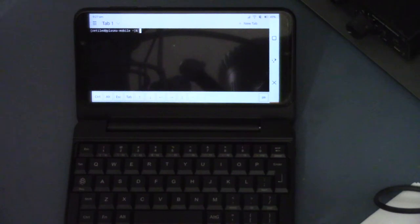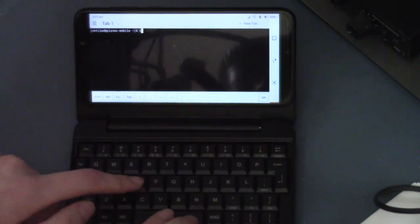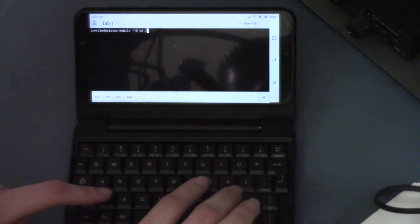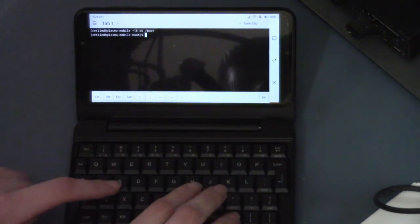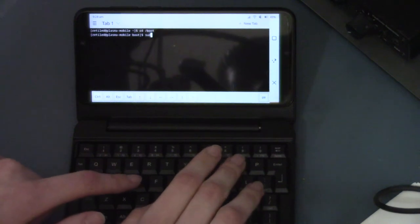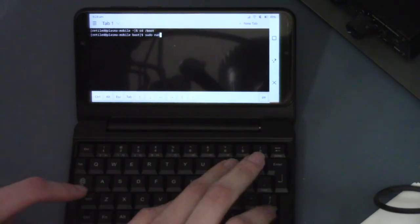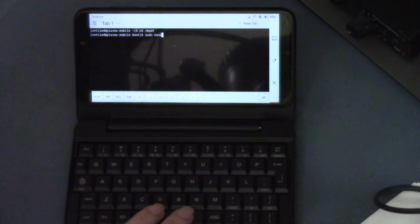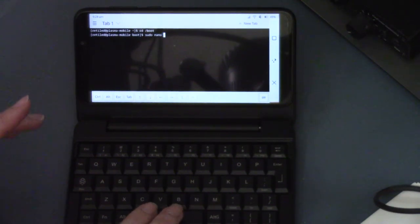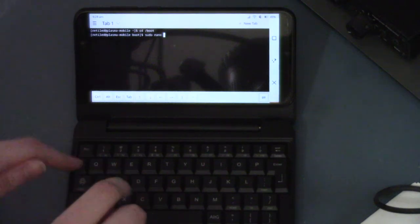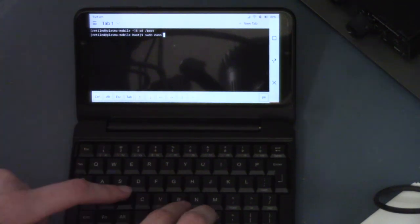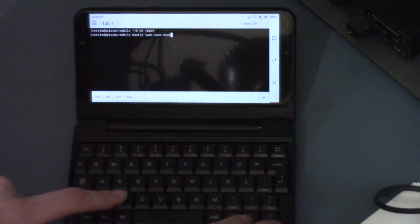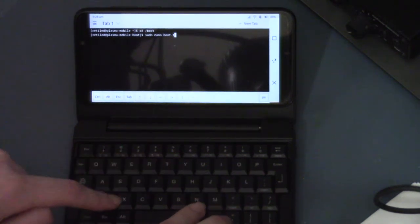So first thing we need to do is we need to cd into /boot. And now we need to do sudo nano. I'm using nano for this. You can use whatever text editor you want, but it's recommended. It's easiest to do it in the terminal because you can just use the keyboard. And then we do boot.txt.